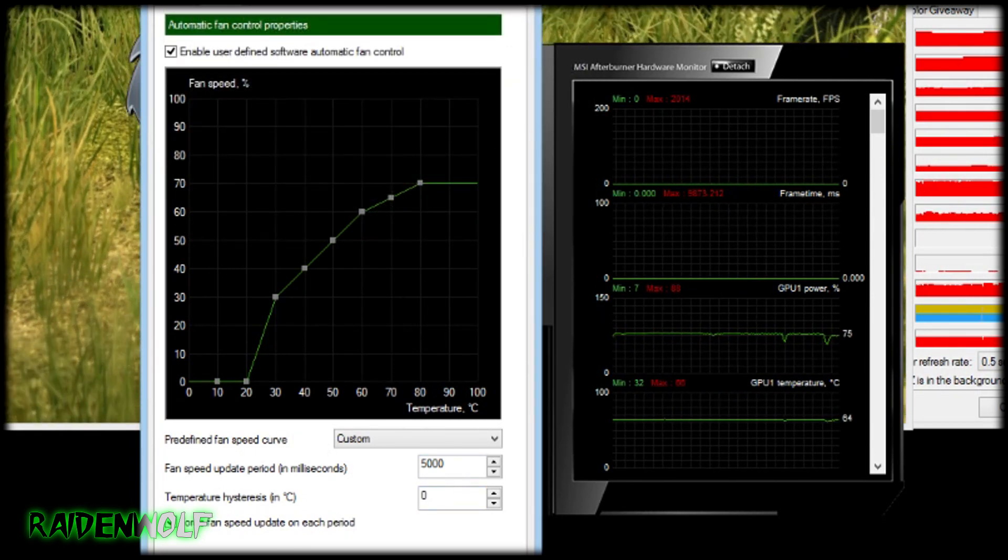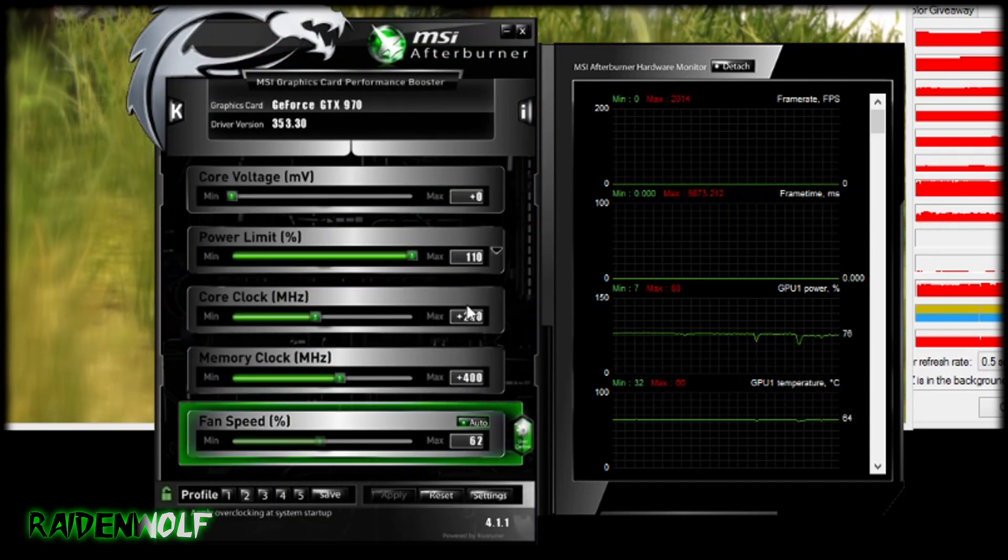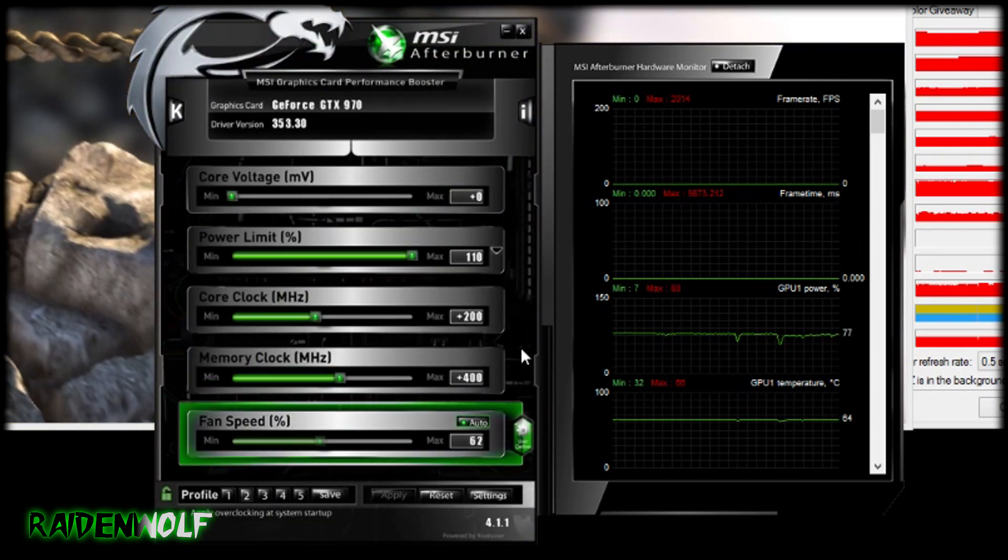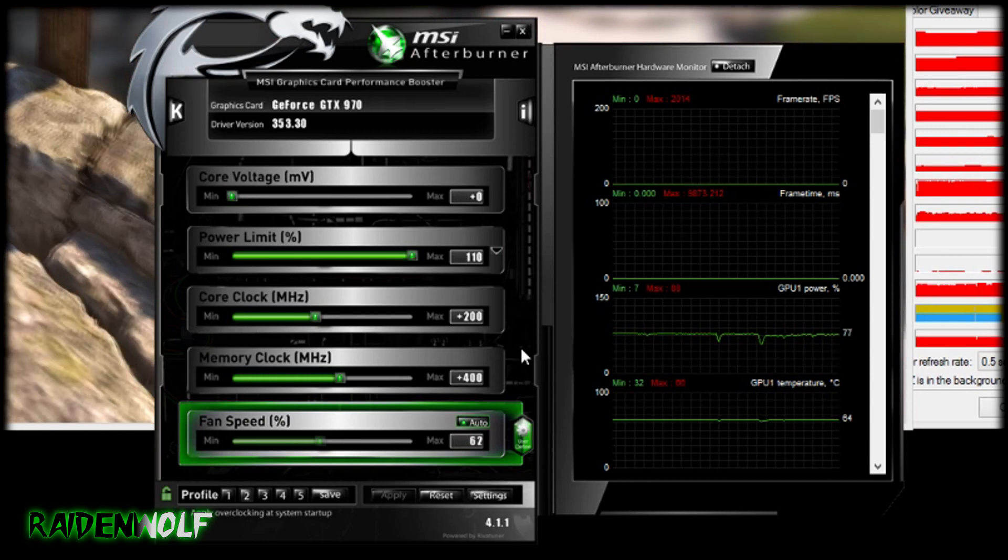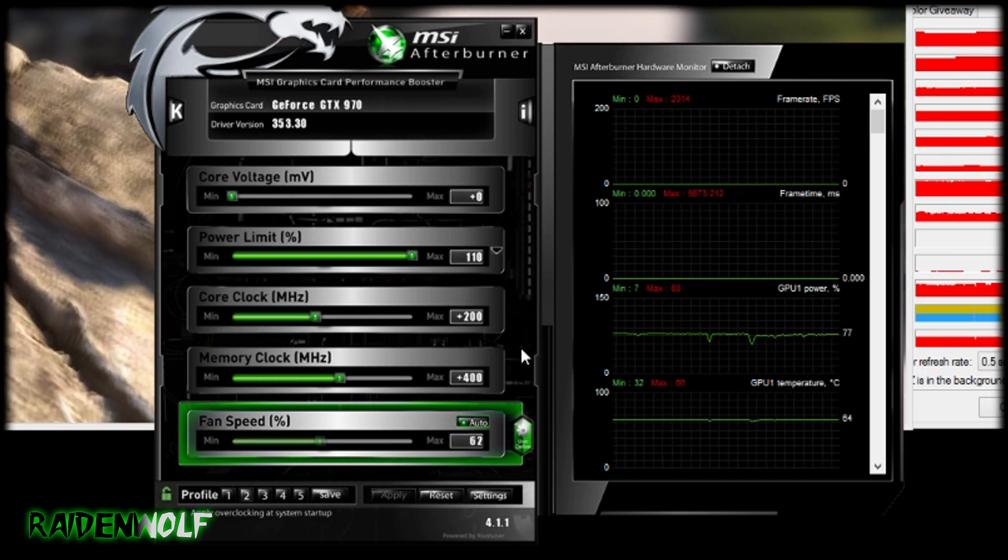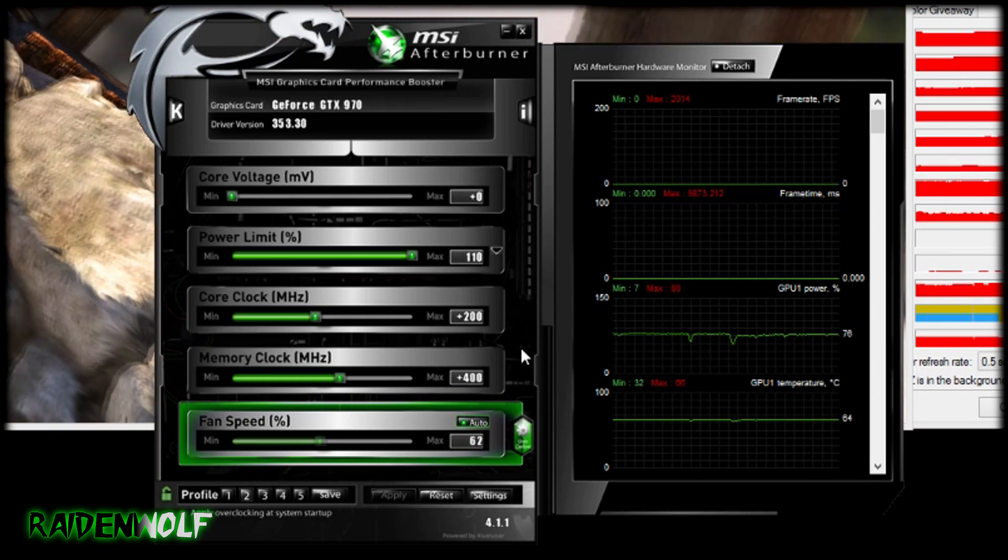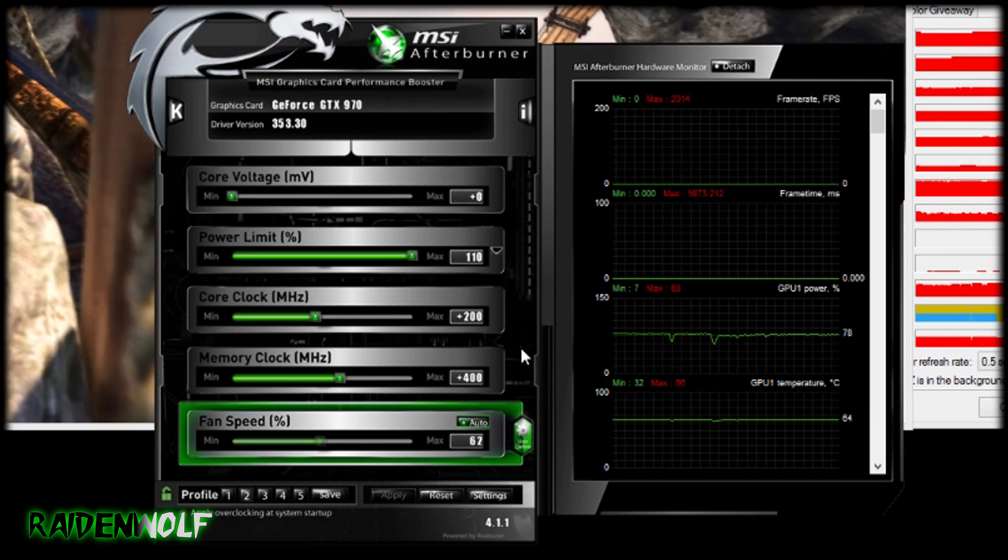But again you might want a silent build and not have the fans kicking in at all until 60 Celsius, or you might have them running at 100 percent because you want all out performance. But again this is like I said a personal thing, so just do whatever you want. And that is pretty much it.